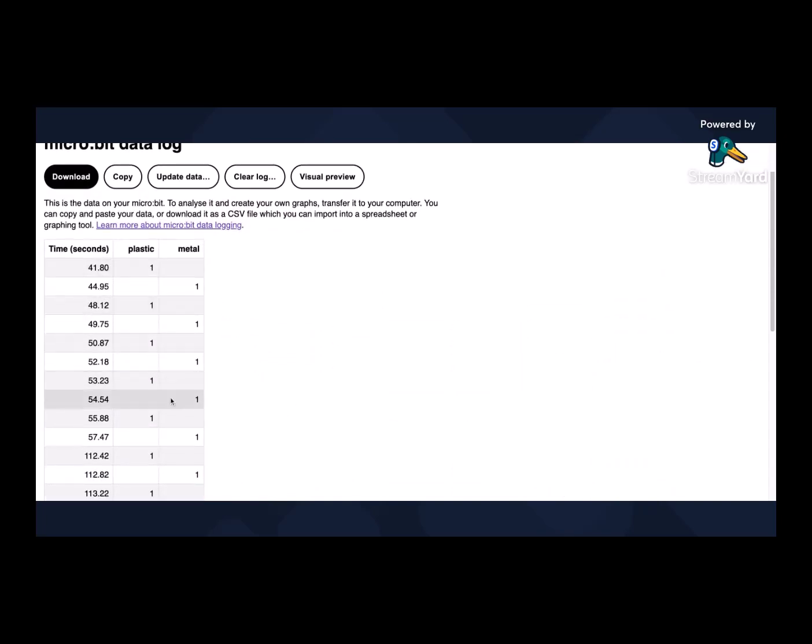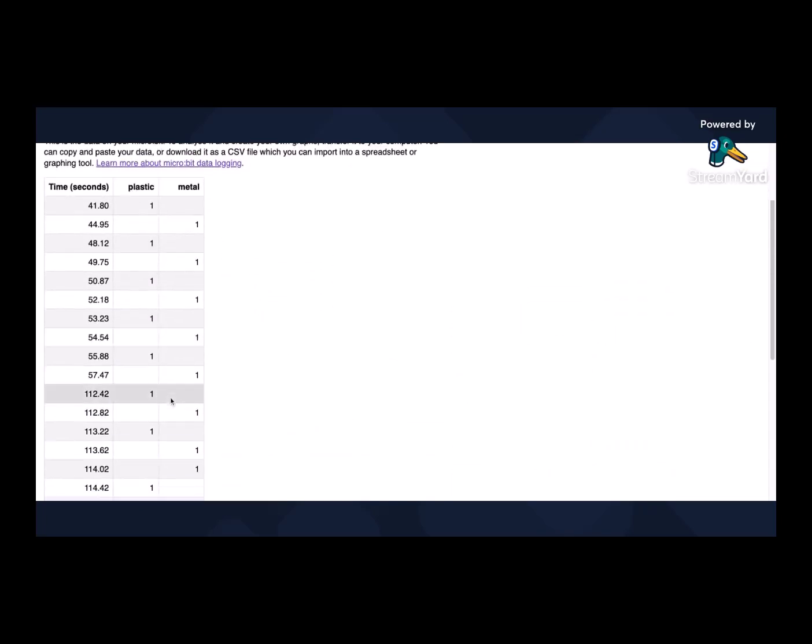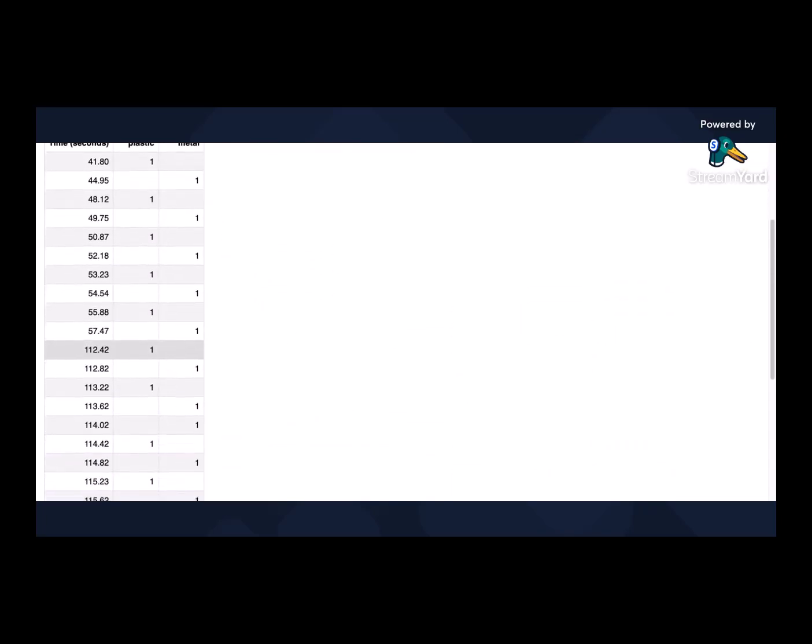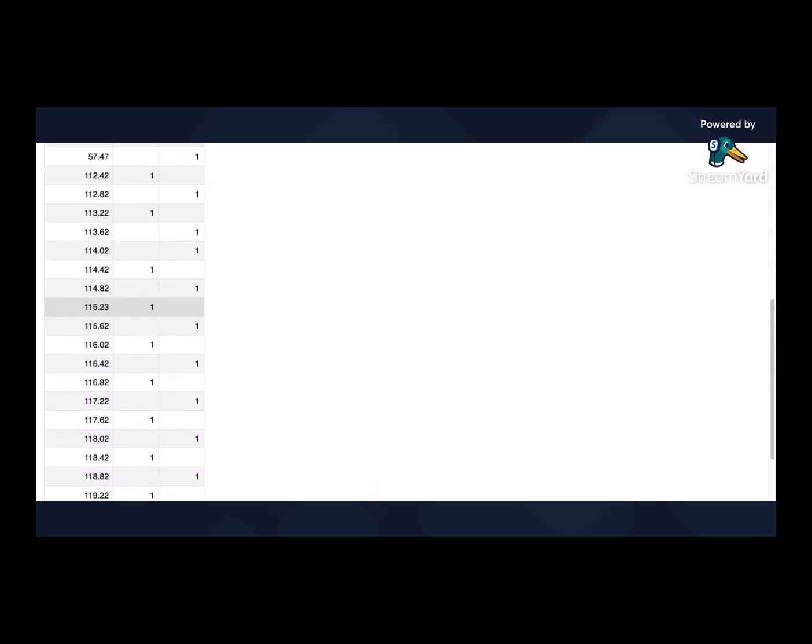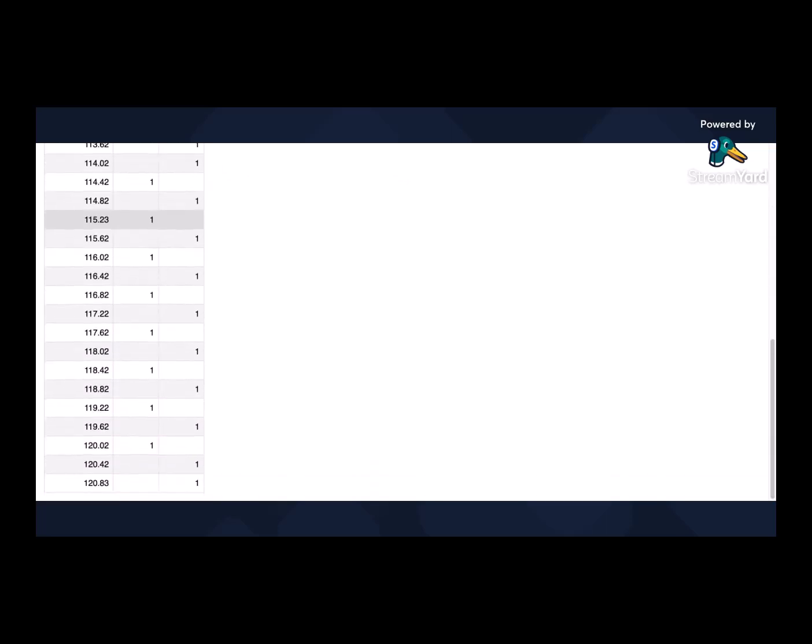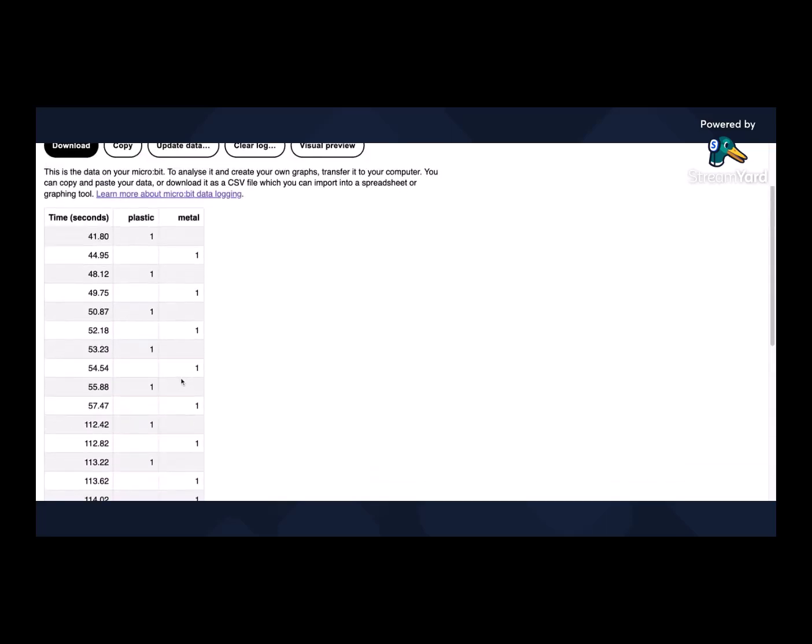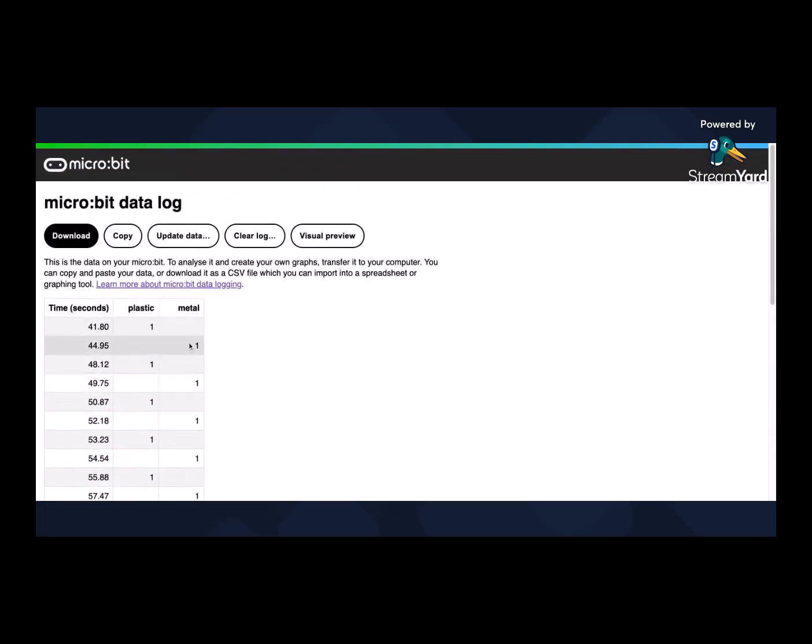Otherwise you've got all of this data which you can take, pop it in a spreadsheet, and then start to identify, okay, we have a real issue here with metal. So there's lots of tin cans strewn around.